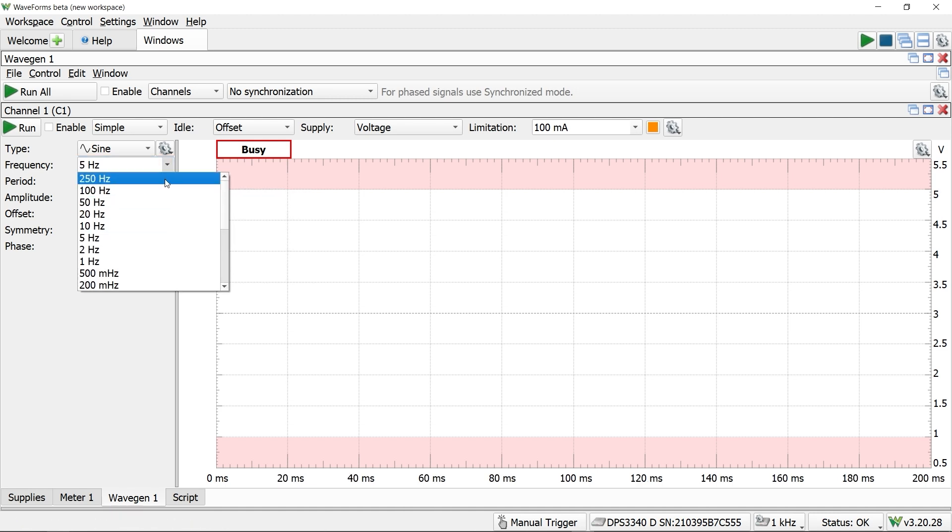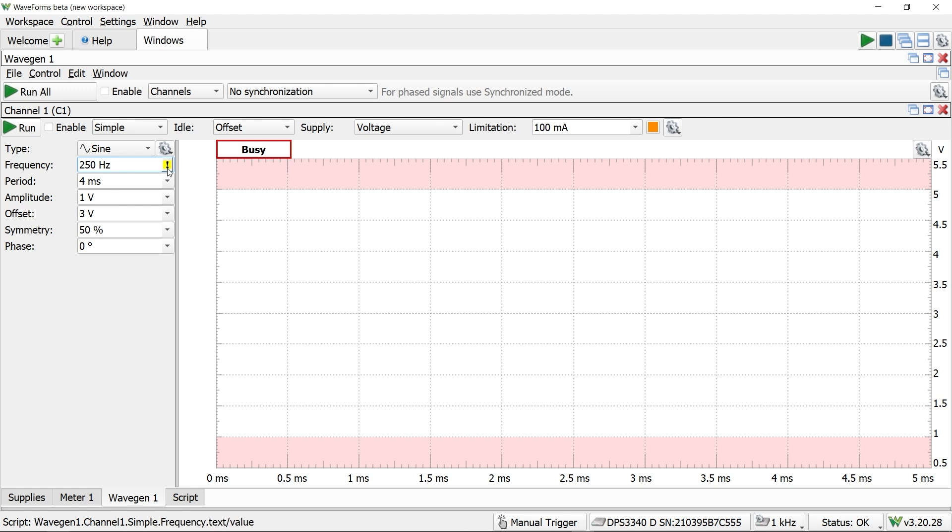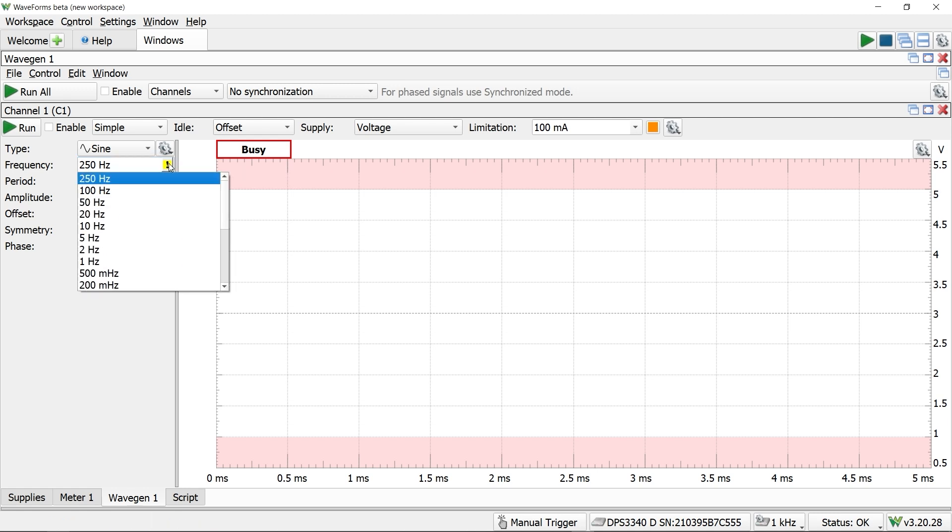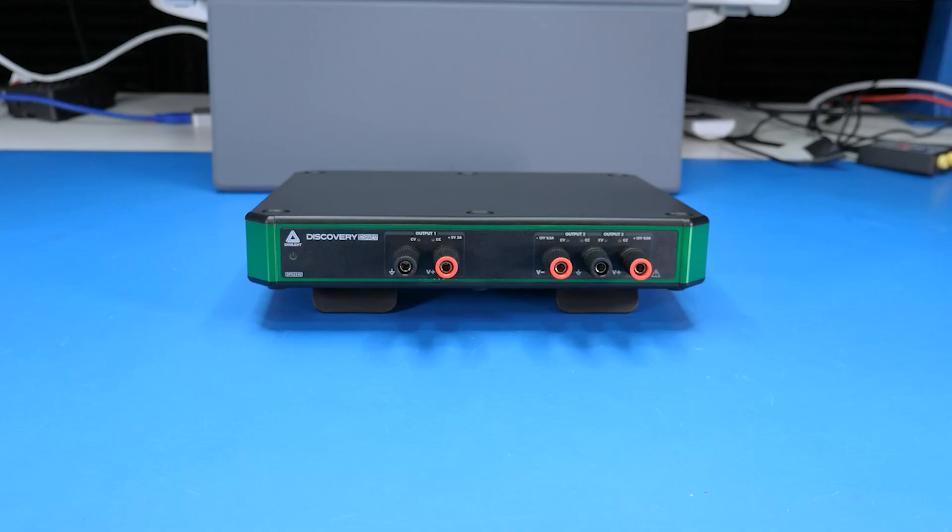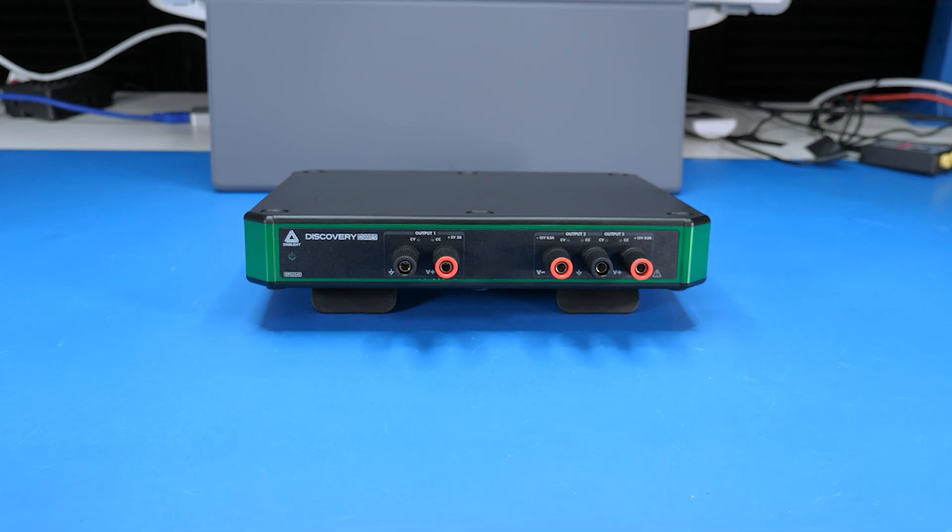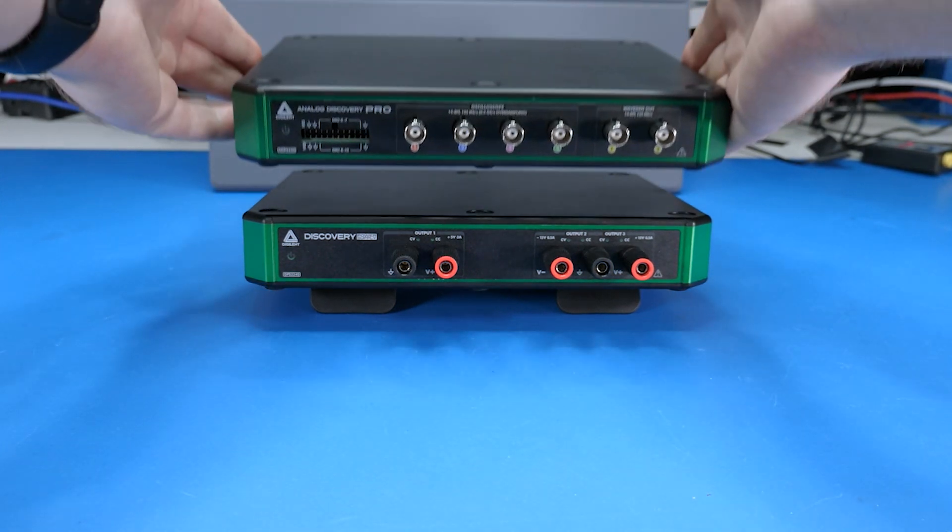And the WaveGen tool configures the supply channels as a very low frequency waveform generator. You can select up to 250Hz, but the software warns about bandwidth limitations above 50.